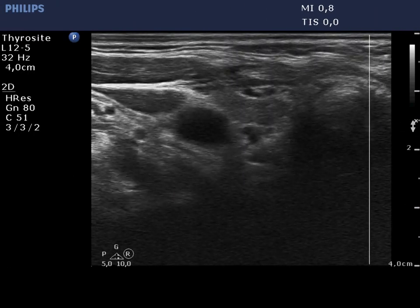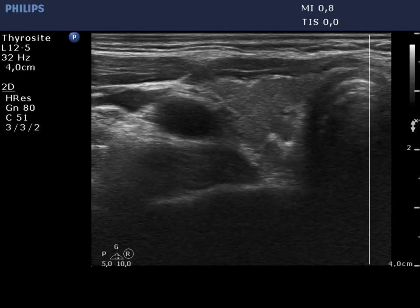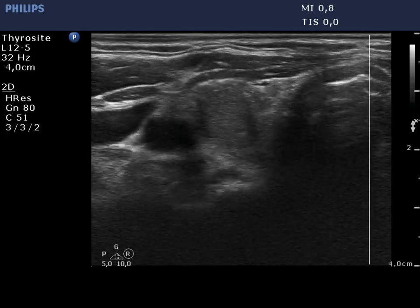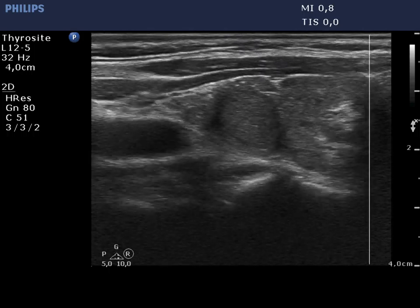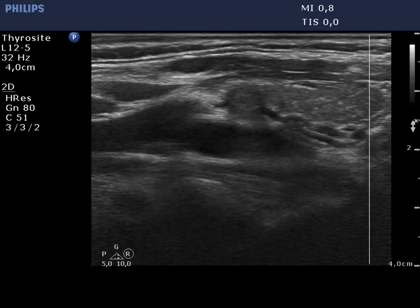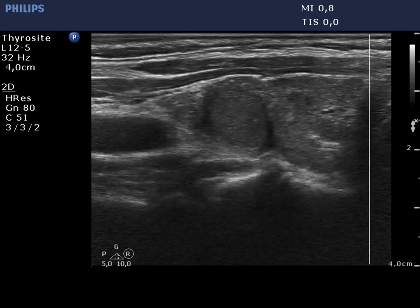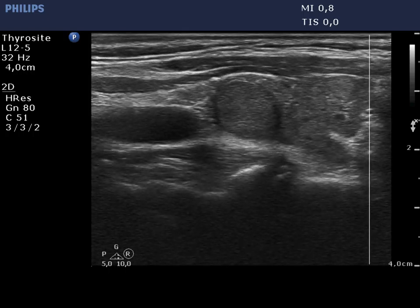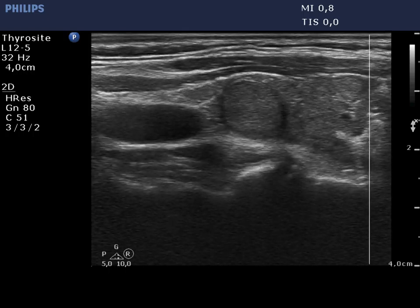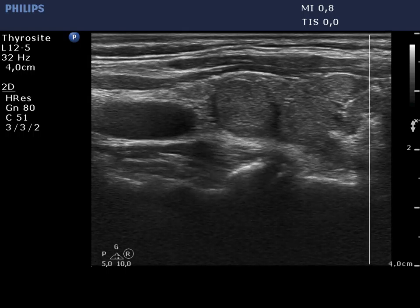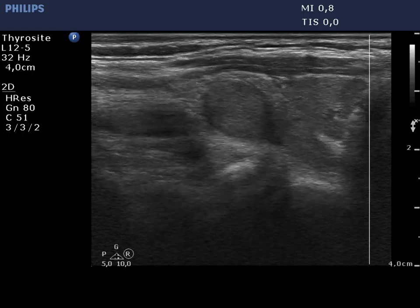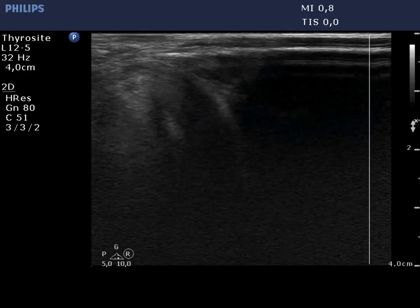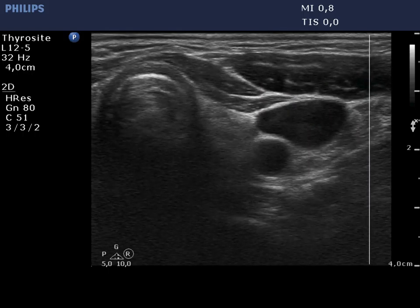The right thyroid is moderately hypoechogenic and inhomogeneous. There is a lesion in the lateral part of the lobe which presents a halo sign. The echo pattern of the lesion is almost identical to that of the extralesional part.